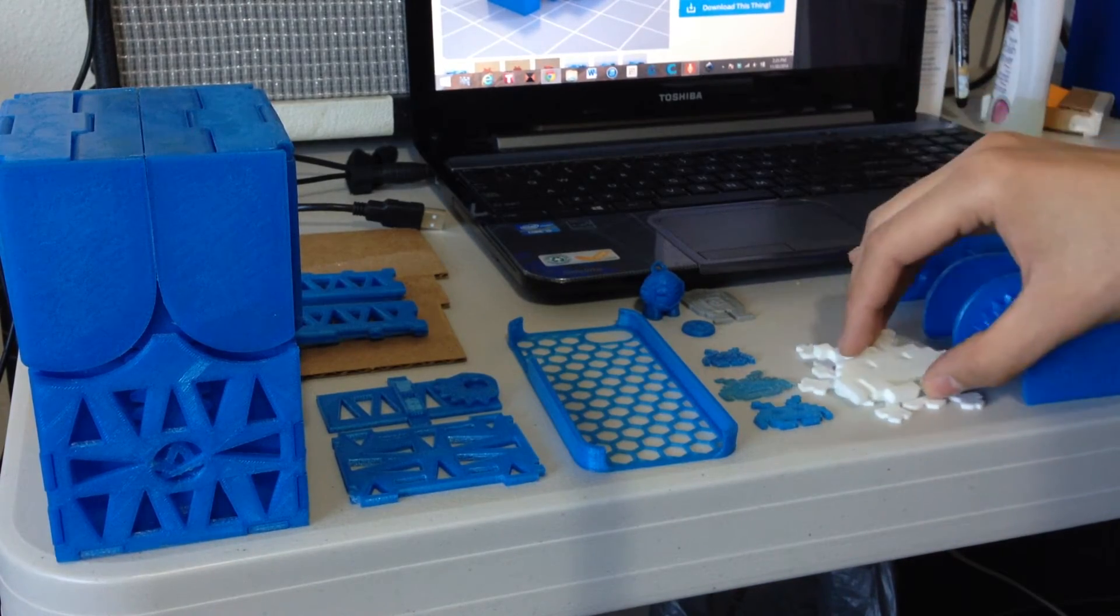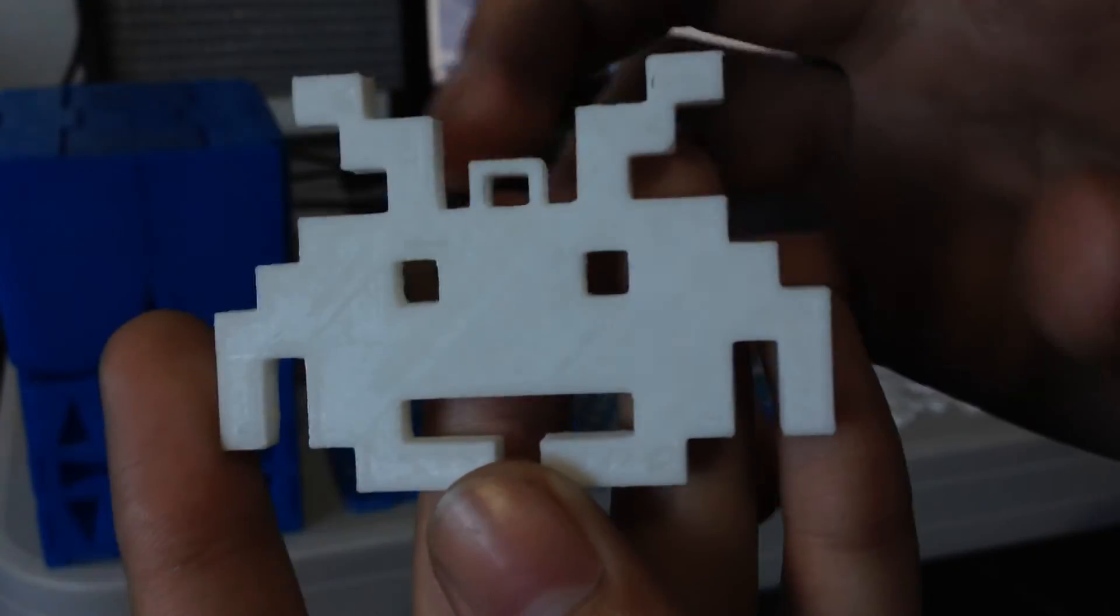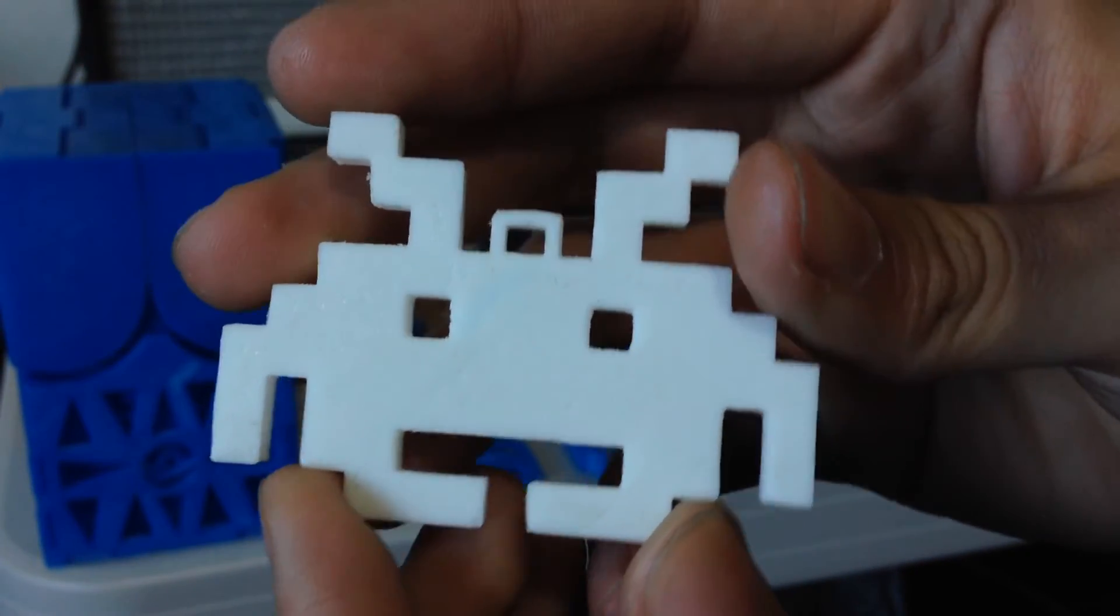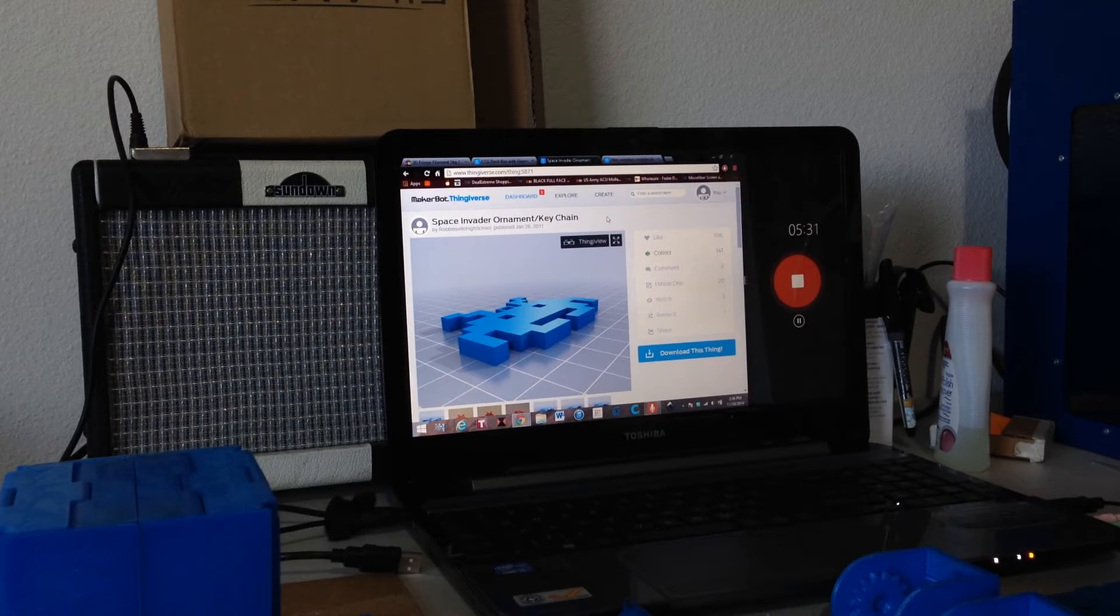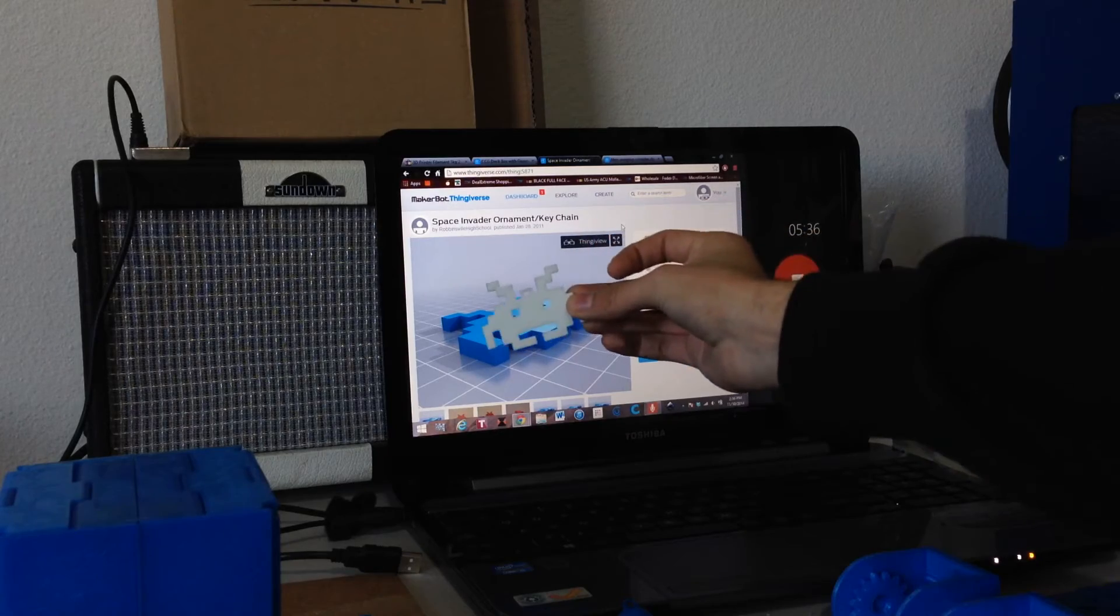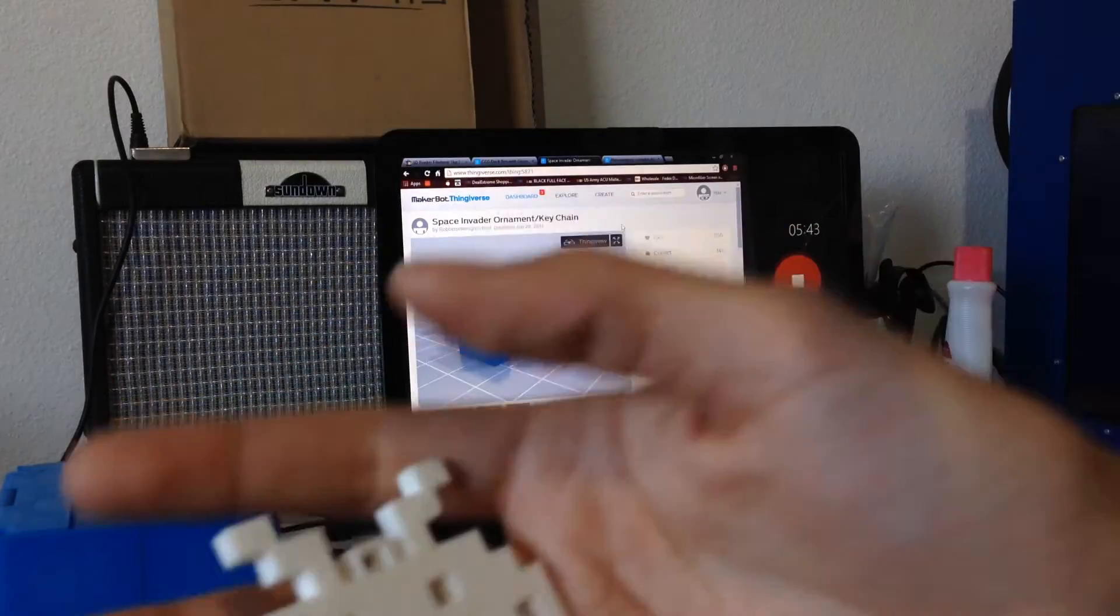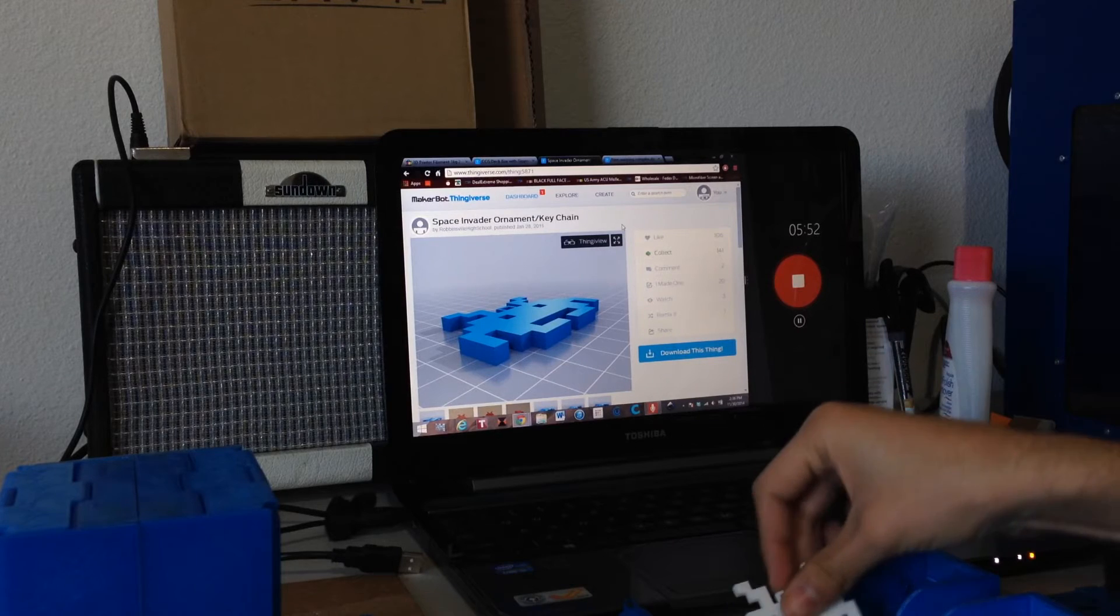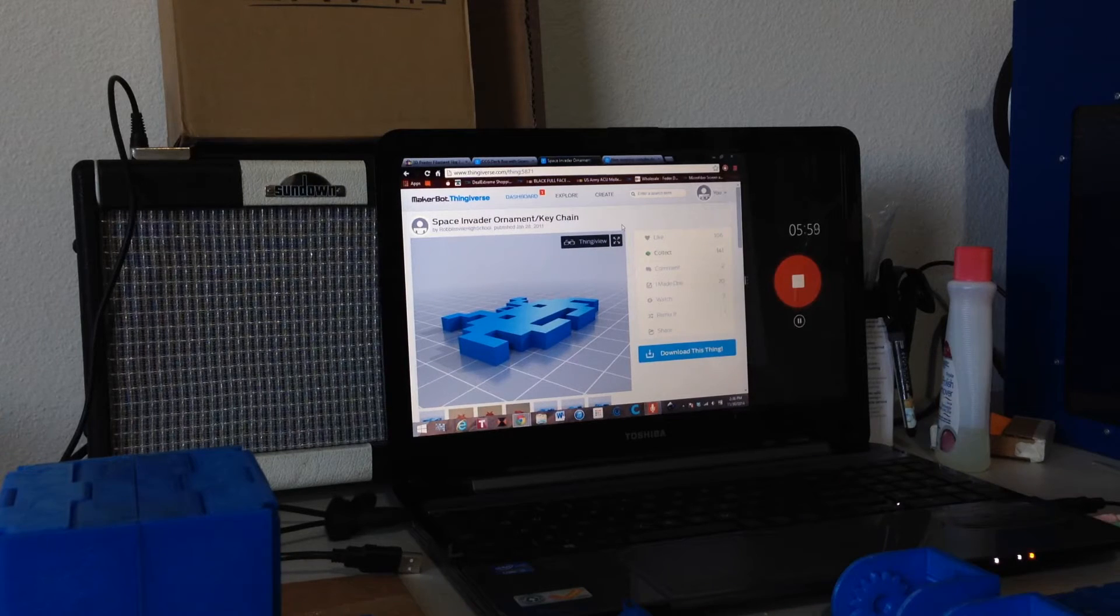The first thing I printed was Space Invader in white. He came out alright. The white filament is very different than the blue filament that I got from Craft Unique. The file for the Space Invader is by Robinsville High School. It's called Space Invader Ornament and Keychain. This is the original size, about 2 inches. It's pretty good size, pretty thick. I did it with 20% infill and it came out nice and solid. I like that.